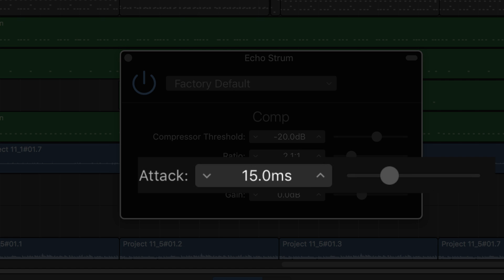The attack governs the speed at which compression kicks in. How much attack you use depends entirely on what it is that you're compressing. Snare drums, kick drums and certain vocals all traditionally have a fast attack setting, whereas pianos, guitars and other instruments — where preserving the dynamic performance and the need to sound natural are important — generally have a slower attack speed.